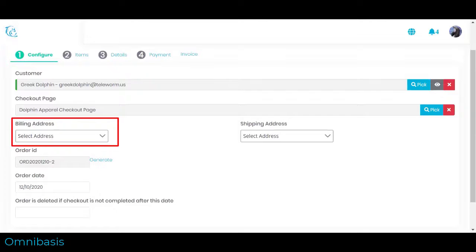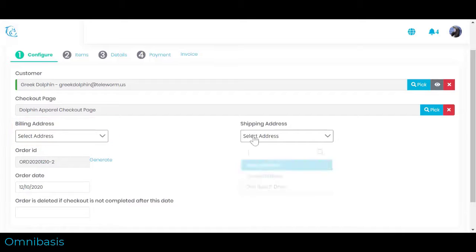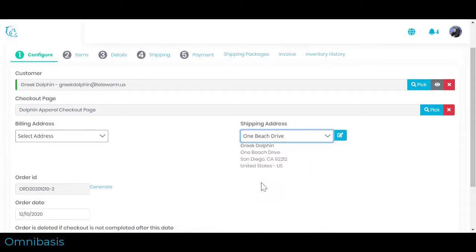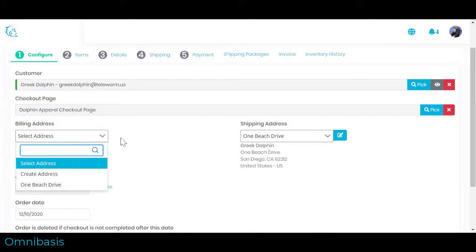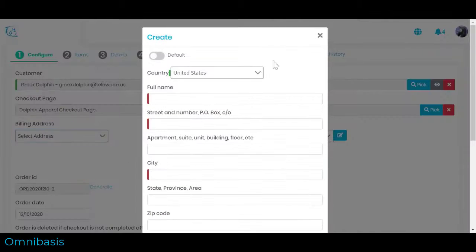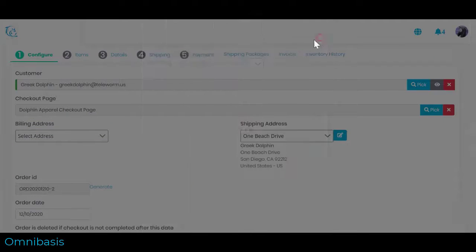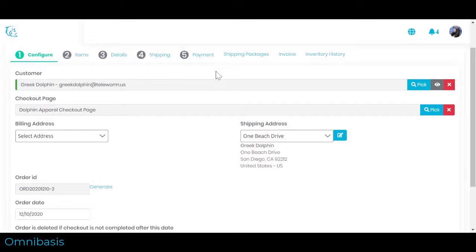Three, Select Billing and Shipping Address if any. Select an existing billing or shipping address. Address is optional. Select Create New Address to add a new address as you go.